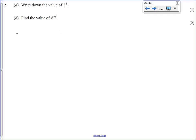Question 2, another indices question. This time instead of the power of 1 half, we've got the power of a third, but that works in a similar way. The power of a third of any number is the cube root of that number. So we know the cube root of 8 is 2.